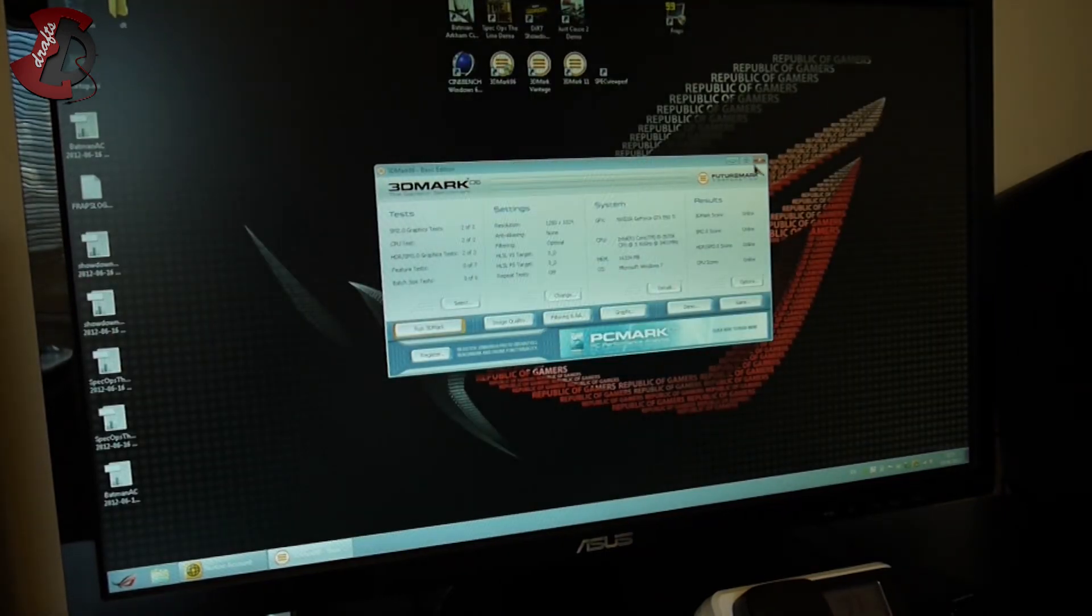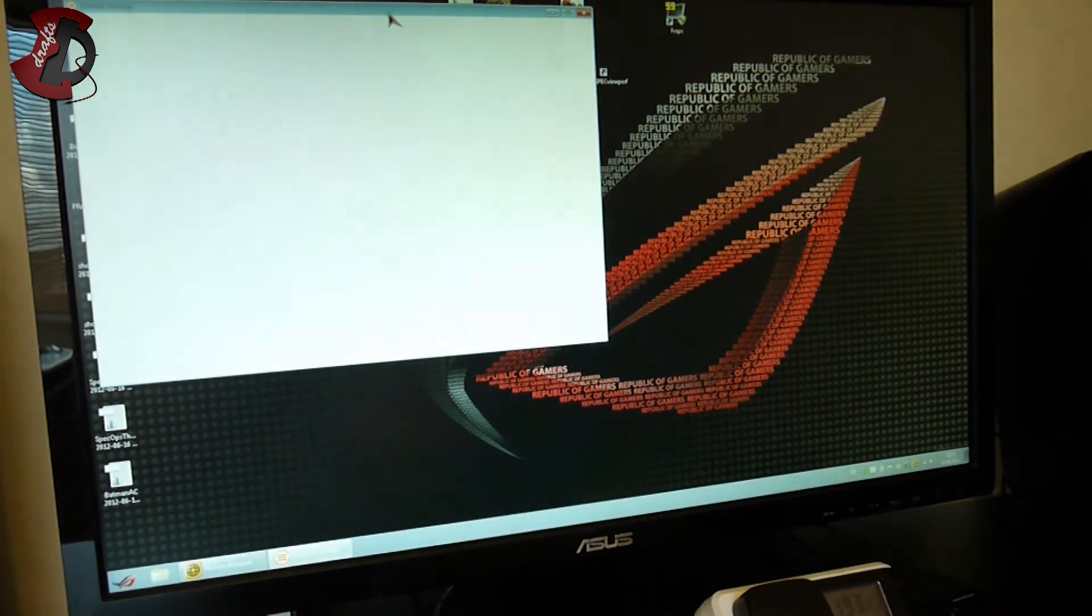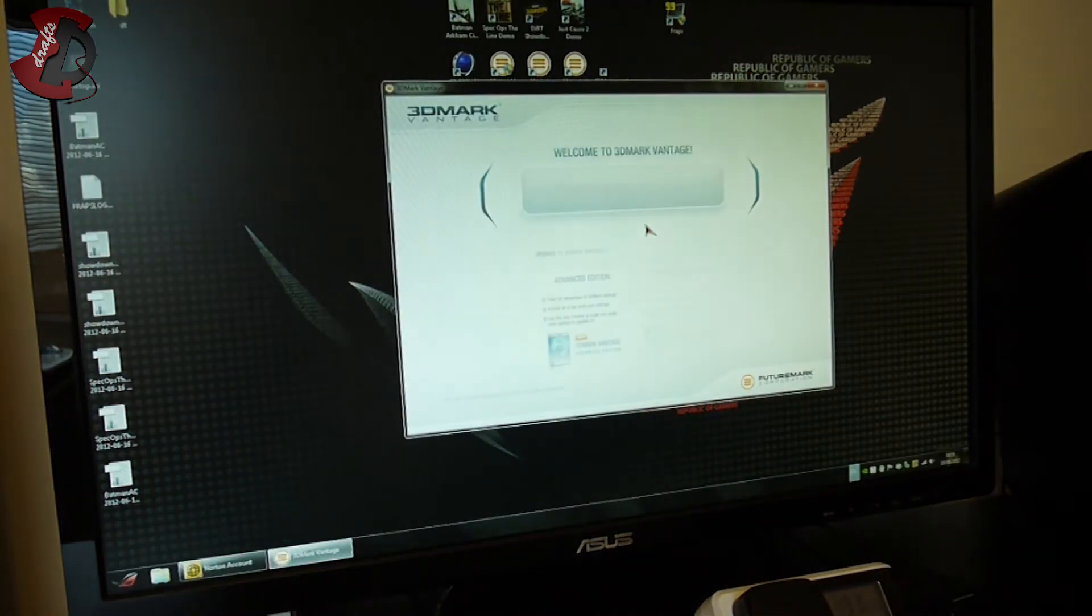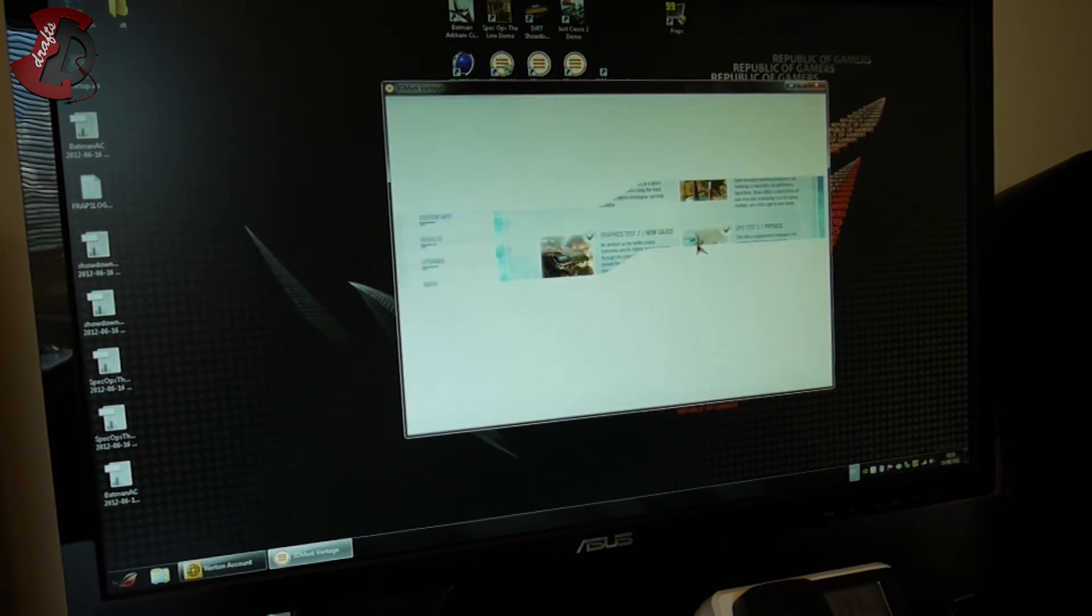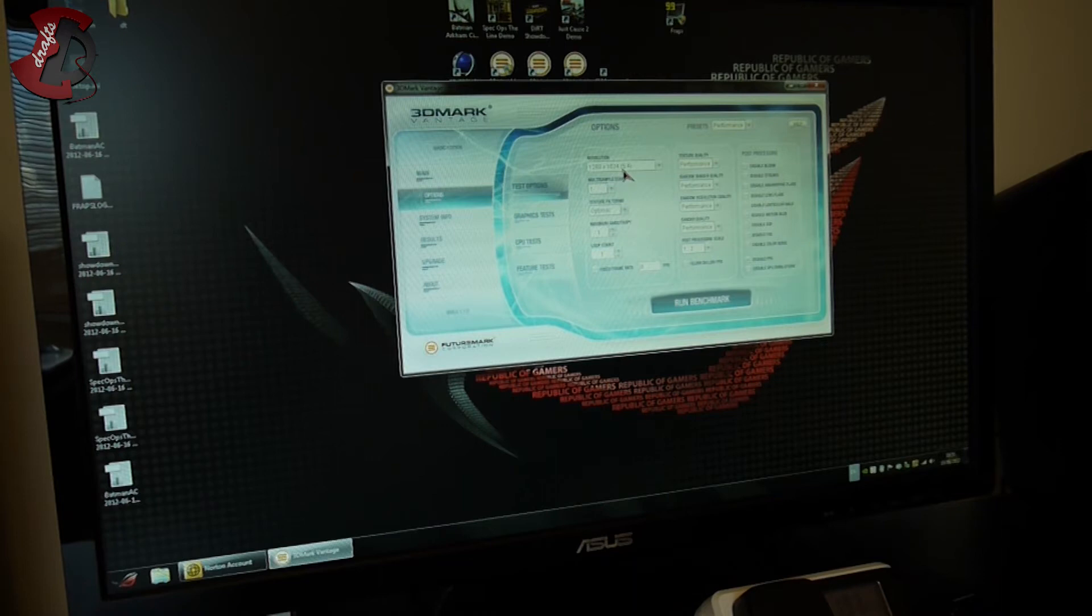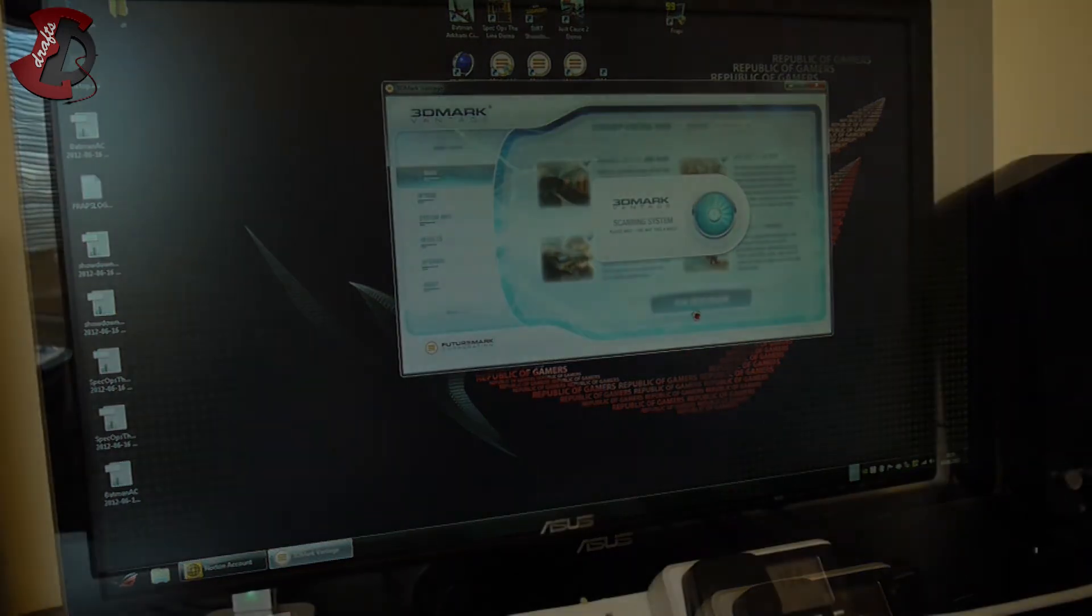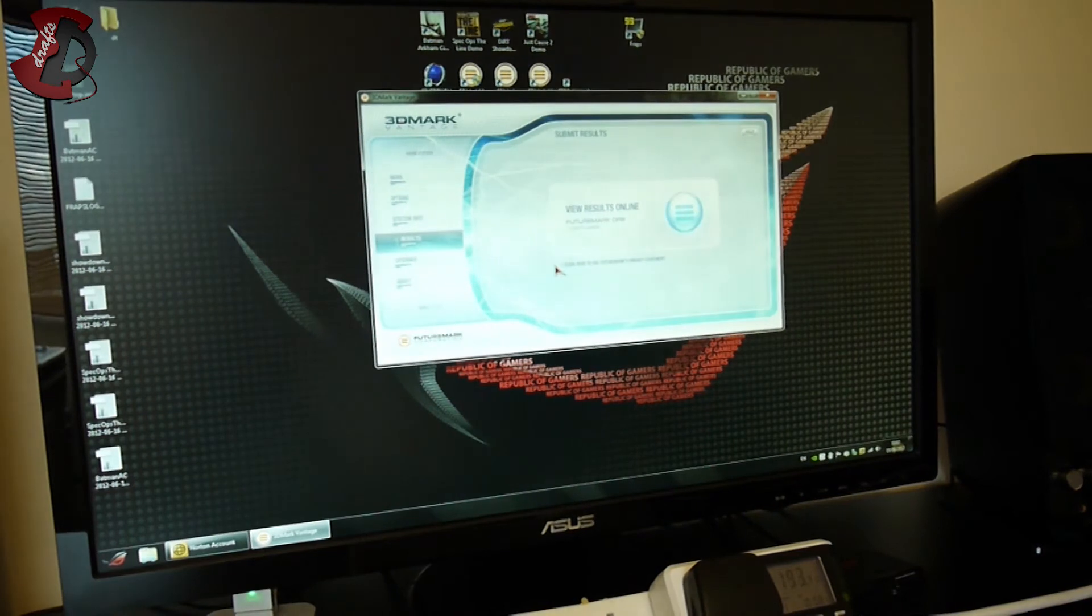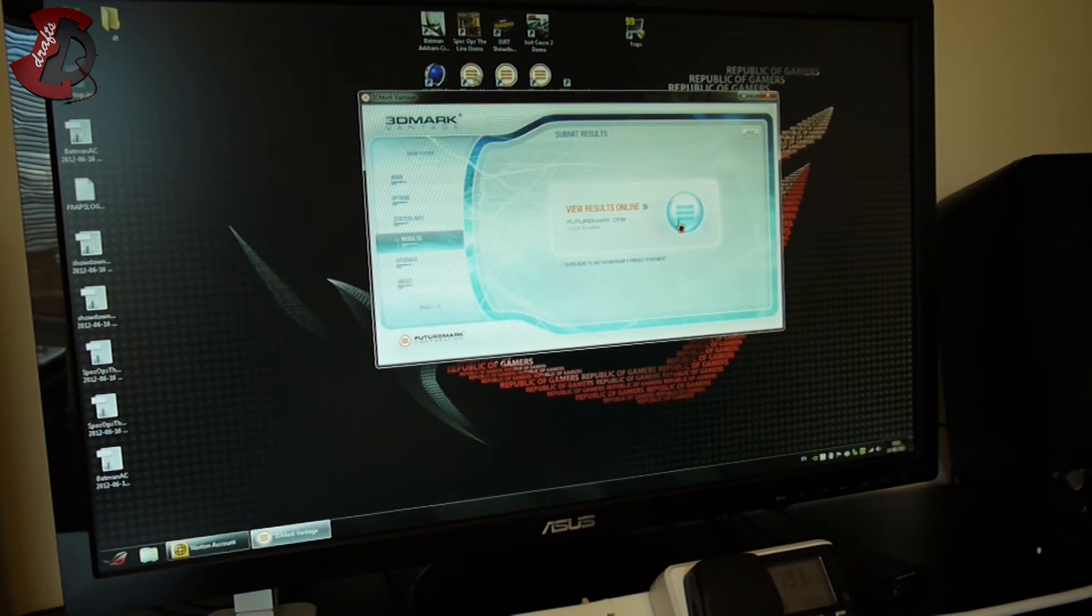We're gonna go to the next 3DMark, which is 3DMark Vantage. The options are exactly the same as before. I can't change anything there because I haven't purchased the product, it's a trial version. We're gonna go with the benchmark and I'll see you guys at the results.